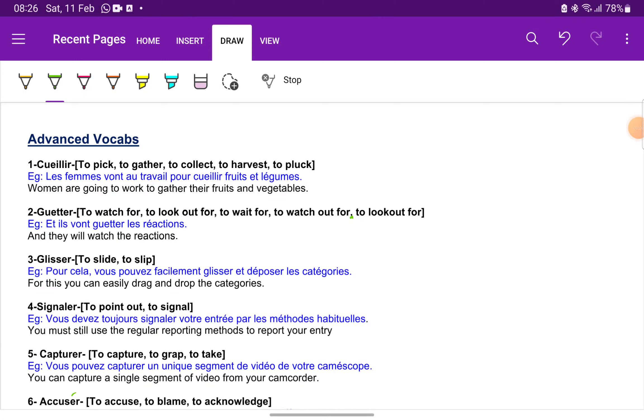Hello French learners, welcome to Speak French Like Natives. My name is Abilasha and I'm your French language trainer. In today's class, I'll be teaching you advanced vocabularies, but you can use these vocabularies in A1 and A2.